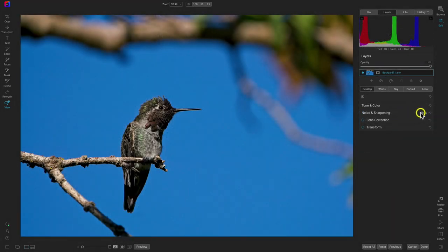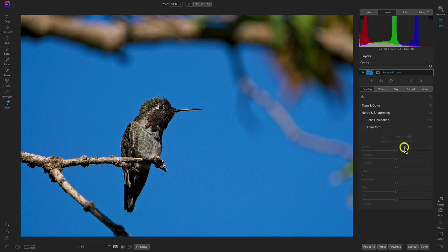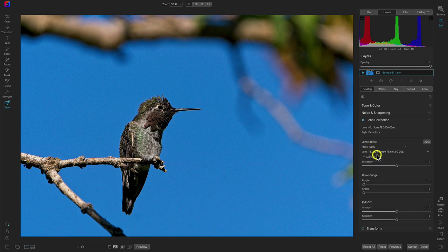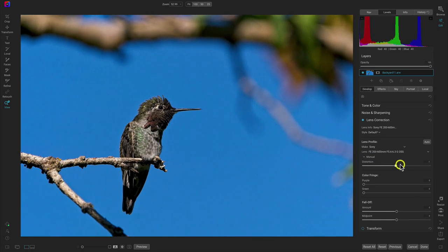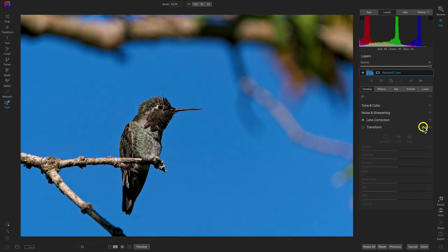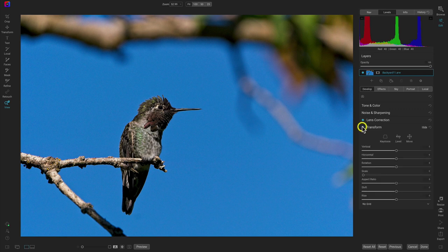Below noise and sharpening we have lens correction and transform. In lens correction we can modify how our lens is corrected — if we need to manually modify any distortion, we can do that in the manual section. With transform, we can modify how our image is cropped.